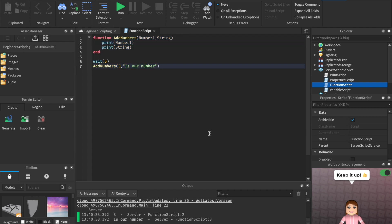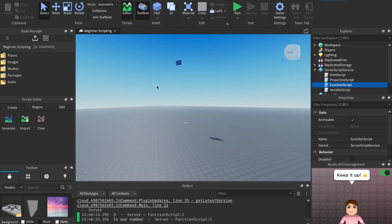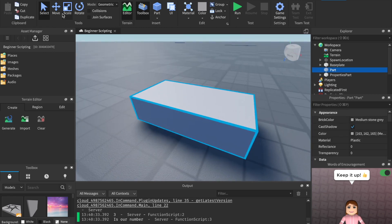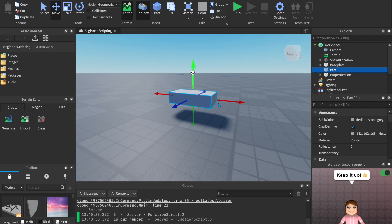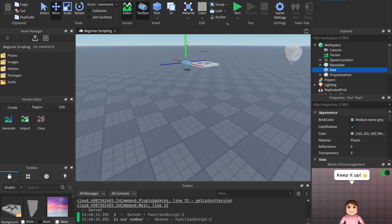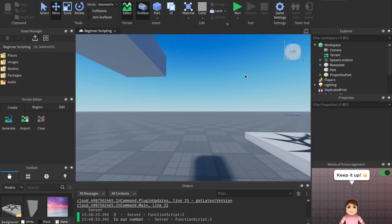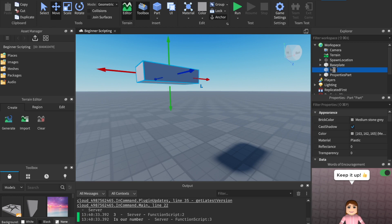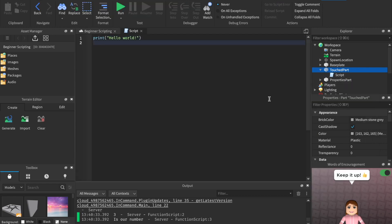I'm going to insert a new part, drag it up near the spawn, make sure you hit Anchored. Now we have this little part inside the workspace. We'll name this part 'TouchedPart' and insert a script inside of it. In this script, we're going to use an event. We say 'script.Parent' — remember, that is our TouchedPart — and then we say '.Touched'.